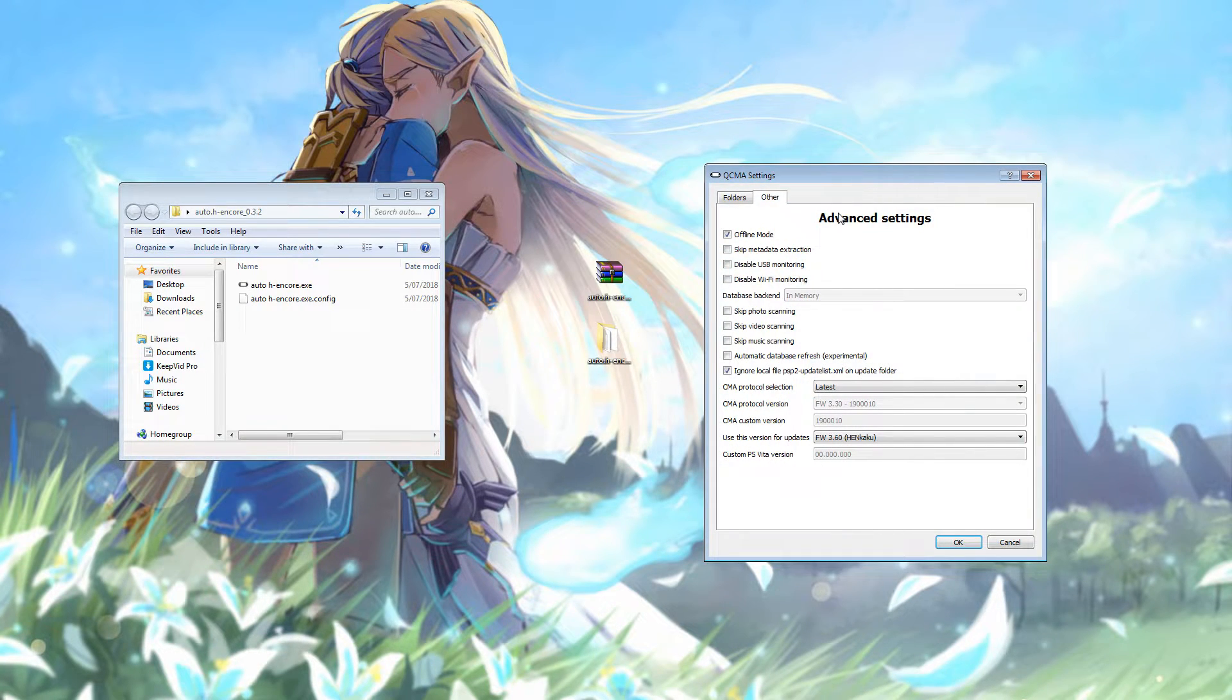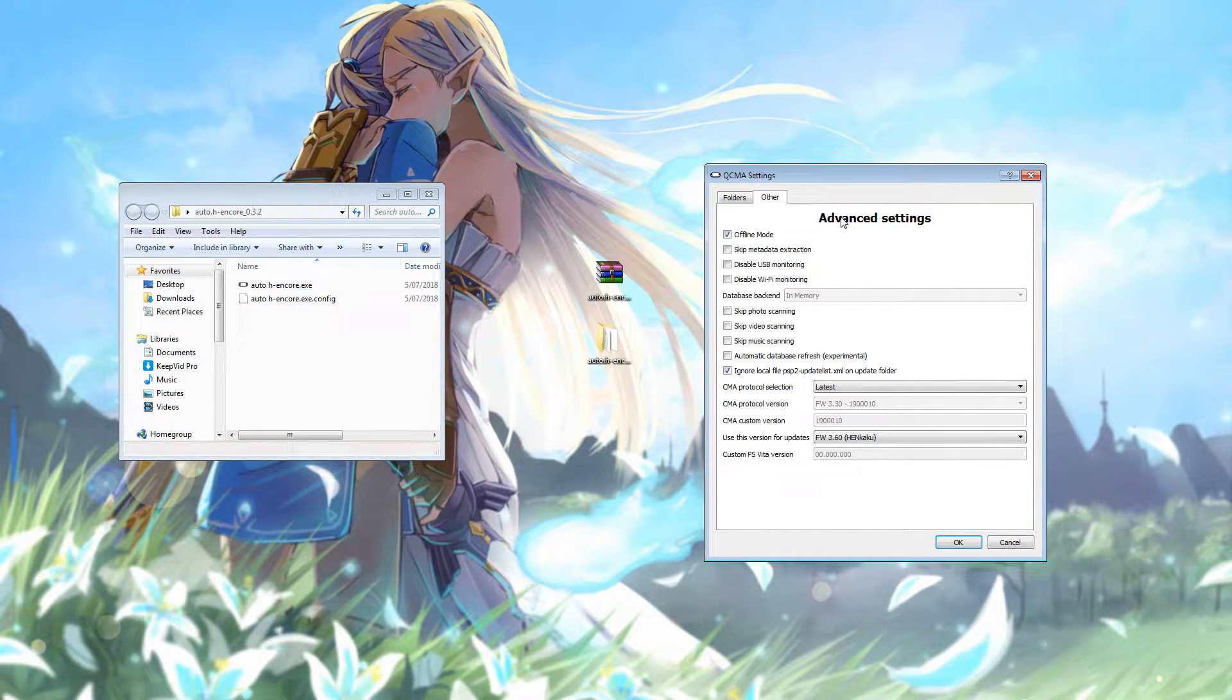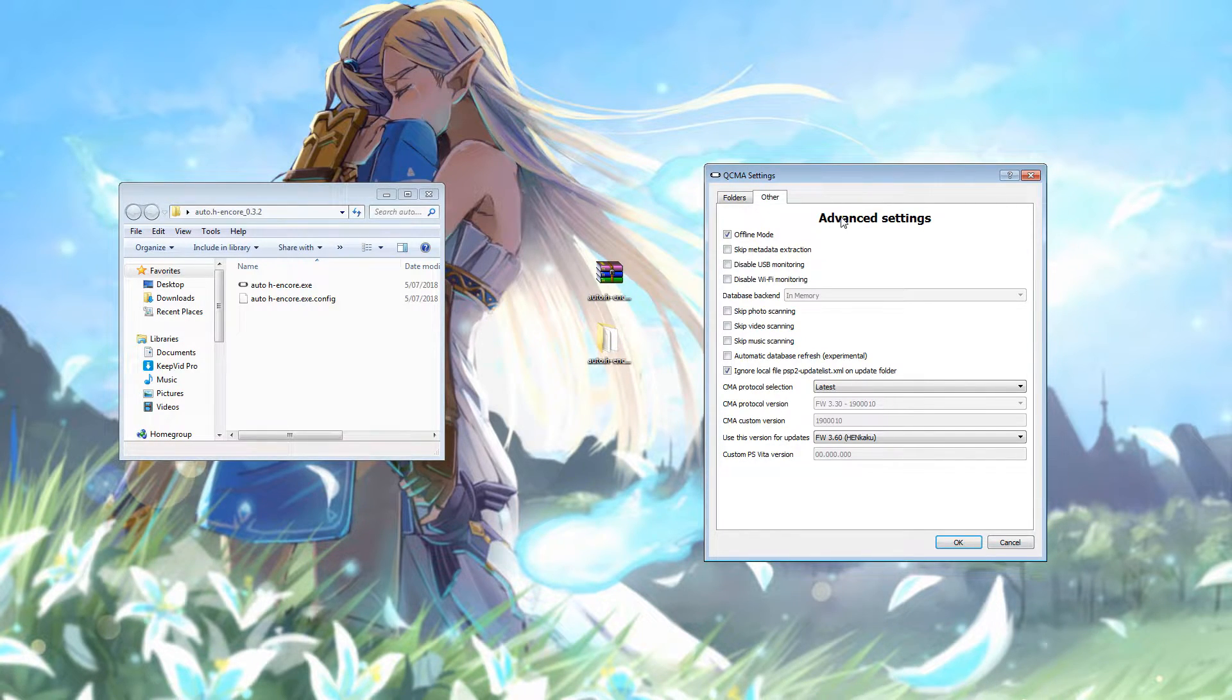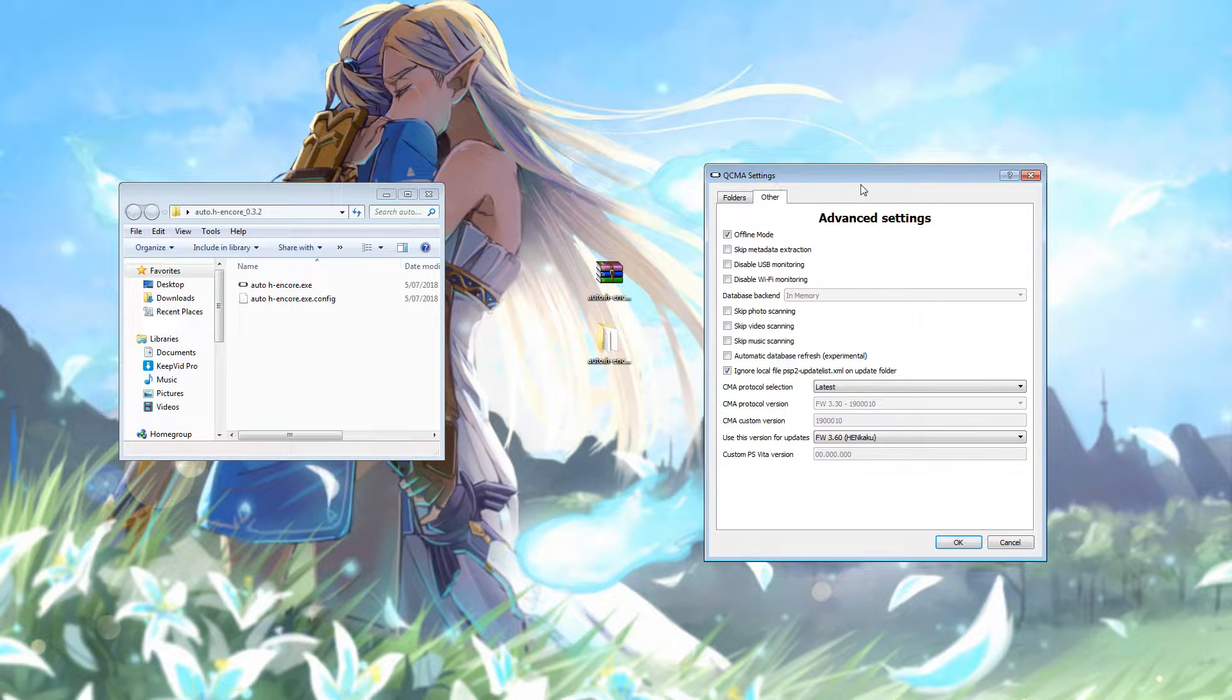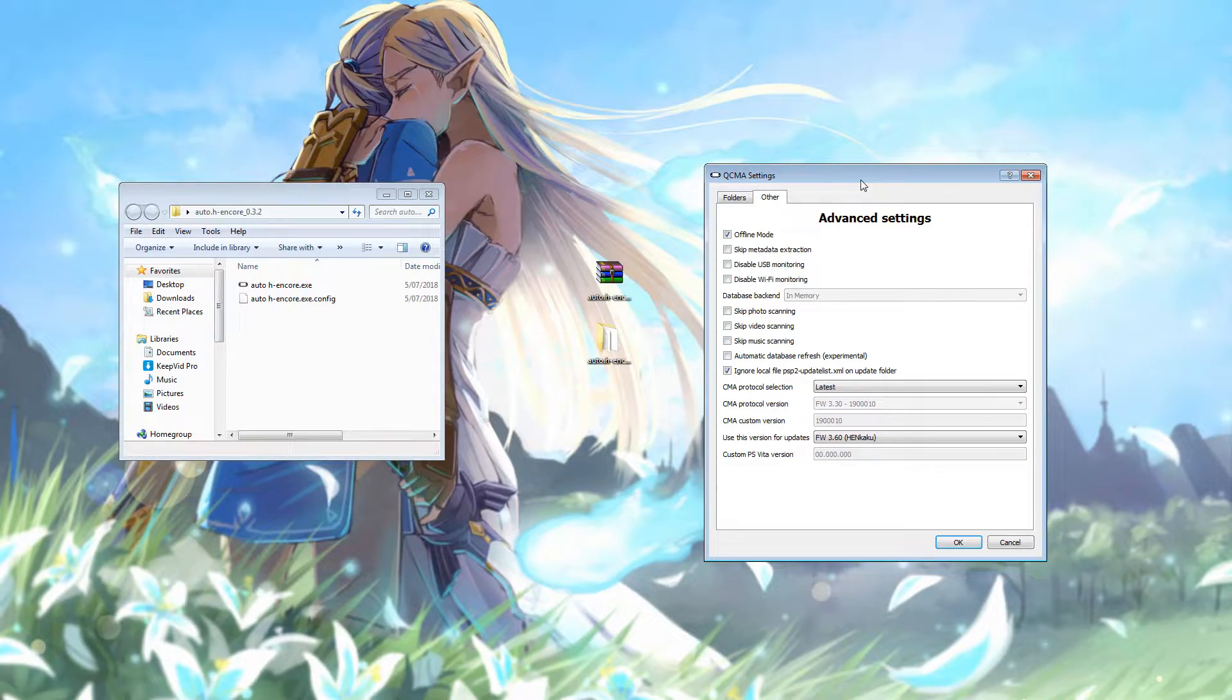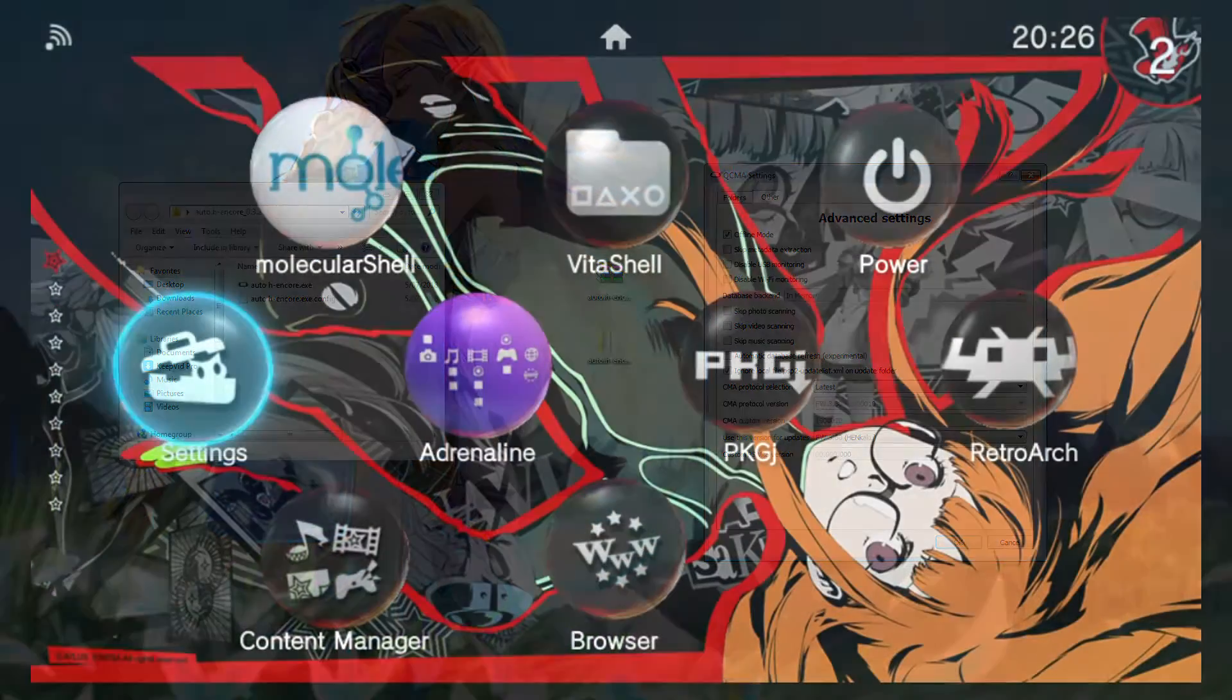So after you've installed QCMA on your computer, you're also going to need to connect your Vita to it at least once so that the account ID gets created on your computer. So once you have QCMA installed and running on your computer, let's go through the process of connecting the Vita to your computer as well, just to make sure that everything is set up correctly.